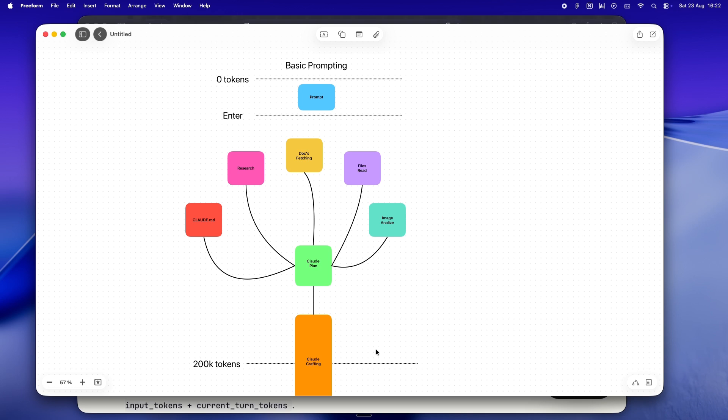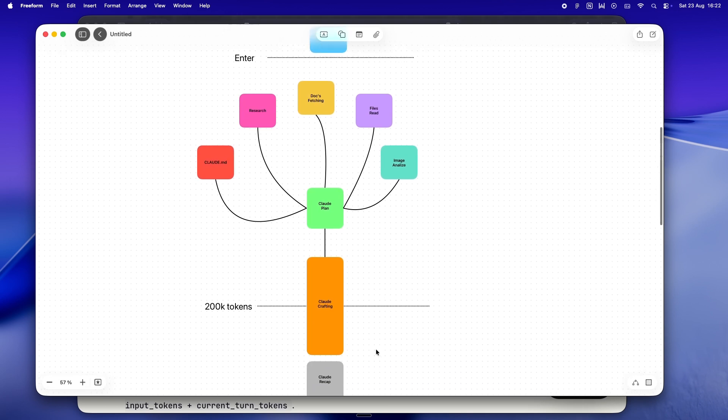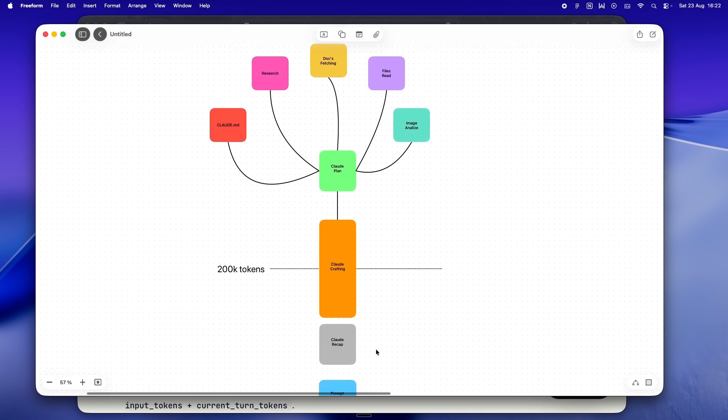And yeah, Claude has to process all of it every single time you send a new message. It doesn't just glance at the latest thing—it chews through the whole stack, top to bottom, every time. And that's where things get sticky. You start to notice that the answers get a little slower, maybe a little off, or Claude's suddenly looping back to issues you already fixed.